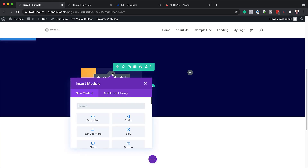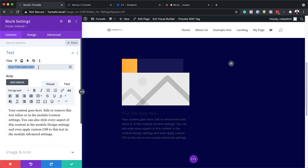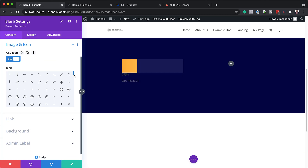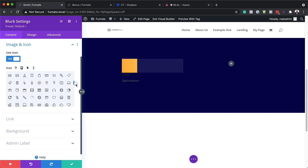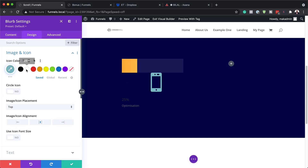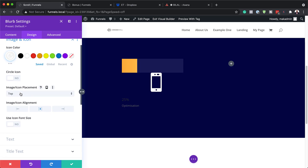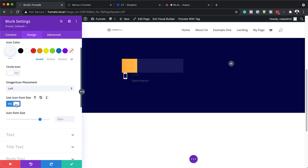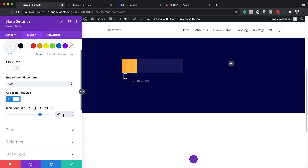I'm going to add another module, and this module is going to be a Blurb. I'm going to select it. For my title, I'm going to call this 25%. For my body text, I'm going to add 'Optimization'. For my icon, I need to make sure Use Icon is selected, and I'm going to search for the icon I'm going to use — it's going to be a mobile phone. Now let's head over to the Design tab. Here on Design, we need to go to Image and Icon. First, set the color — we're going to make our icon color white. For Icon Placement, we're going to place this to the left. Then we're going to use Icon Font Size, which allows us to adjust our size — we're going to set this to 40 pixels, so it's nice and small and fits into place.